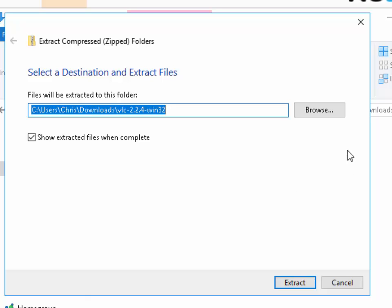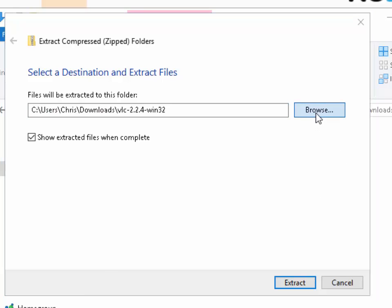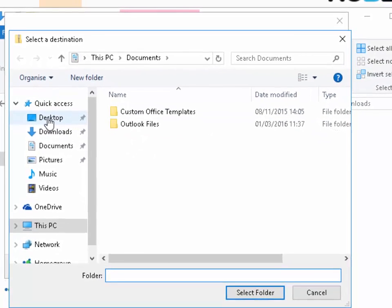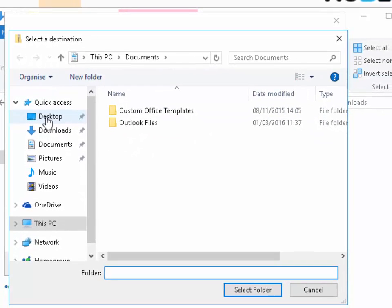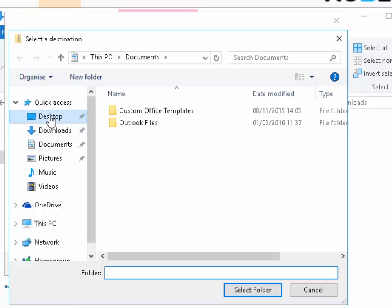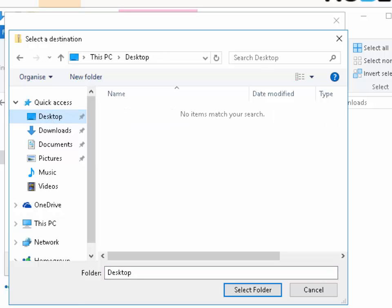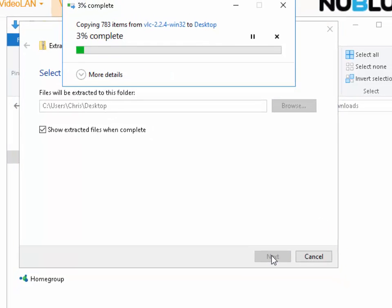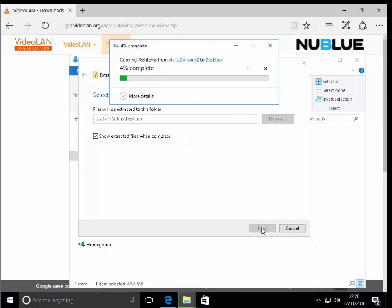If we wanted to extract it elsewhere we can click on browse and say if we wanted to extract it to the desktop we could select desktop there. So which I'm going to do, so if I click desktop and then click select folder and then I click extract, and that might take a few minutes while it's extracting.